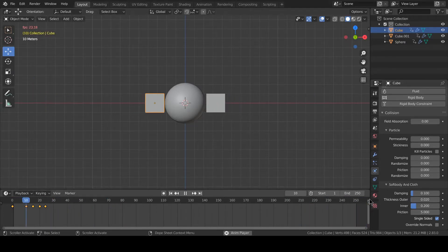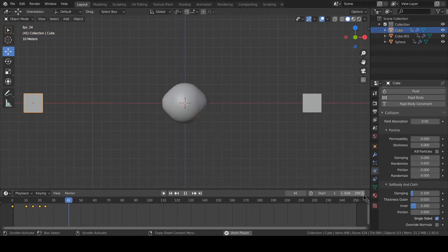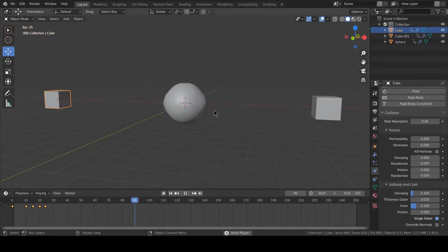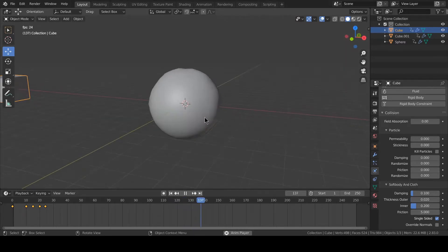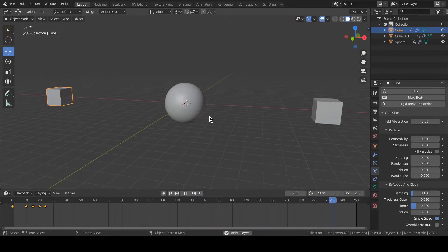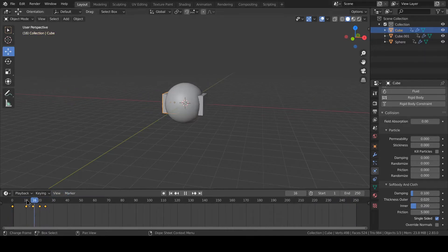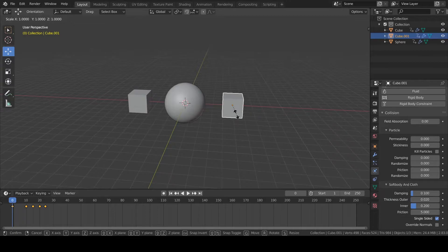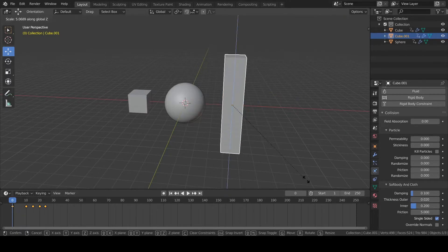Now you can see this wiggle effect. Now let's increase the size in Z axis of these cubes.